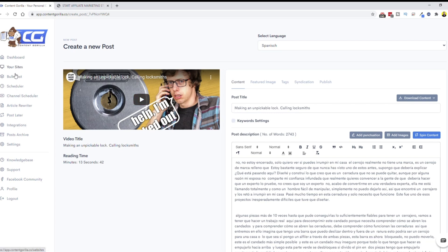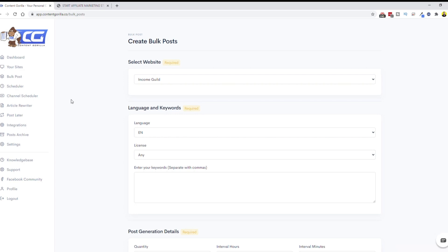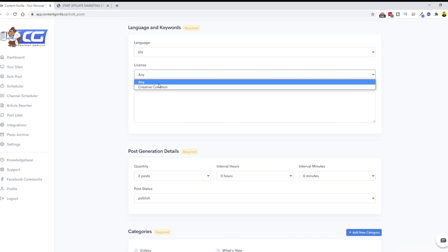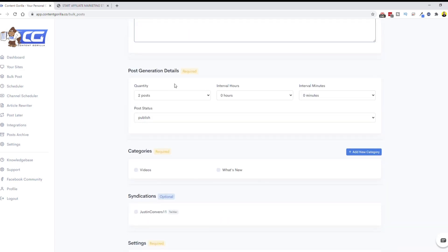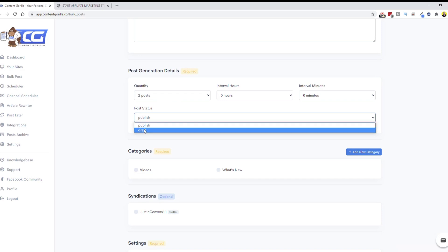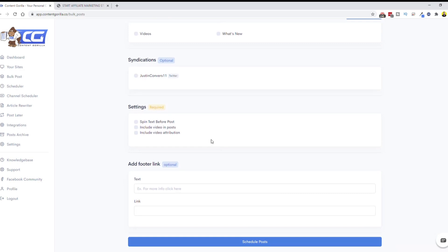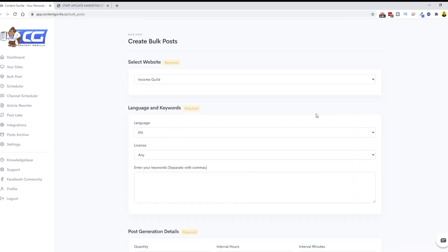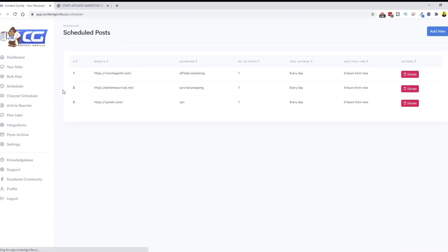Let me quickly go through some of the other options. 'Bulk Post' is a new feature in version 2.0 — it lets you add multiple posts to your website at once. You select the website, choose your language and license, enter keywords, choose how many posts you want (up to 10), how far apart to spread them, whether to publish or draft, categories, syndication options, and additional settings like spinning, including videos, or adding video attribution in the footer. Then click 'Schedule Post' and it automatically starts publishing them to your site.